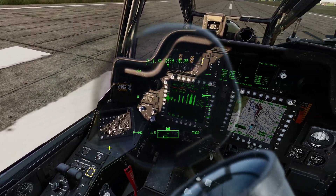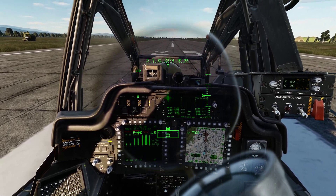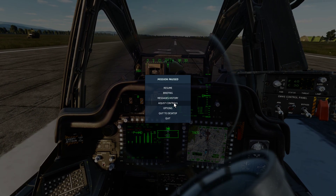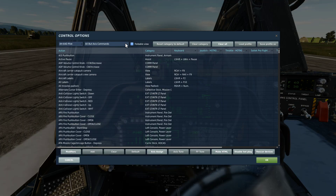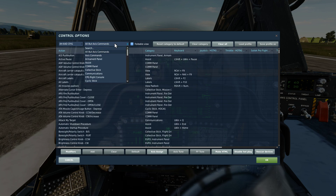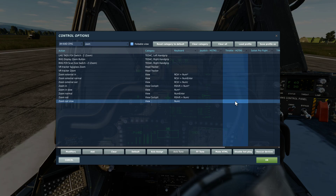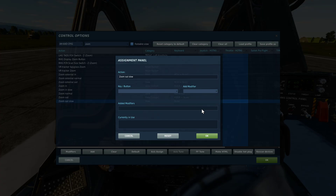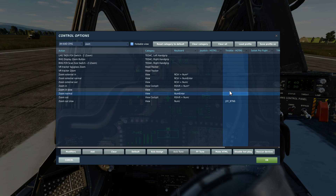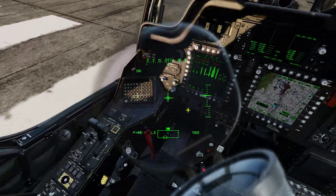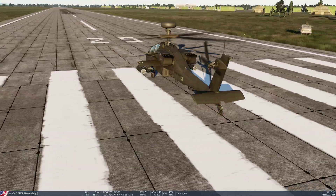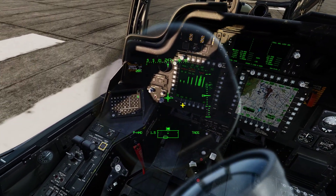Like around two minutes in. Let's assign another button for the meanwhile — adjust controls. Let's do CPG again, and then let's do zoom out slow. Great. And then zoom in slow. Great. Still working — interesting.